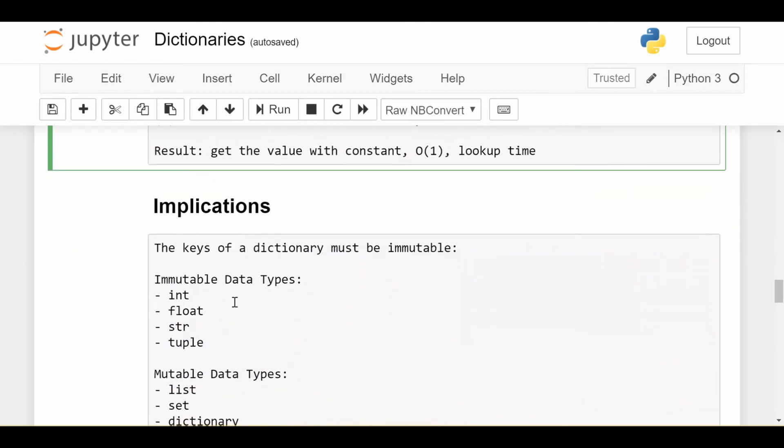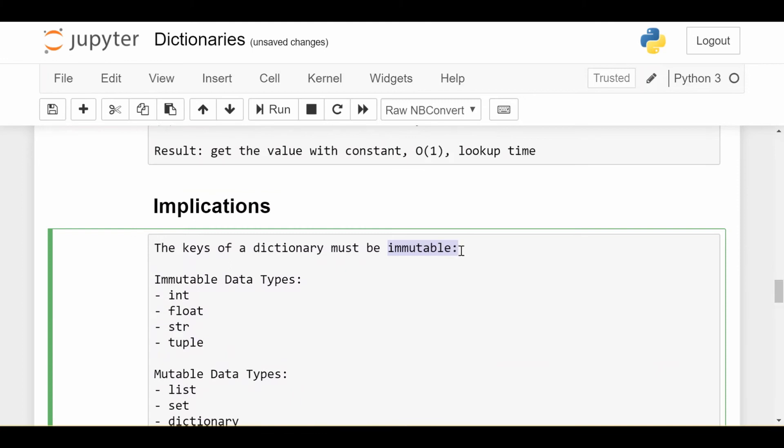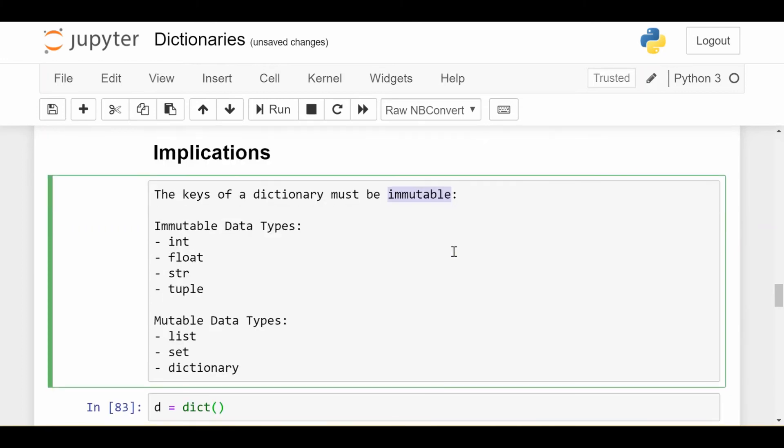The keys of a dictionary must be immutable. So if you're not familiar with immutable versus mutable things in Python, go ahead and watch my video on that. But a quick crash course is that immutable data types in Python, which are things that cannot be changed once they are created, are for example integers and floats and strings and tuples.